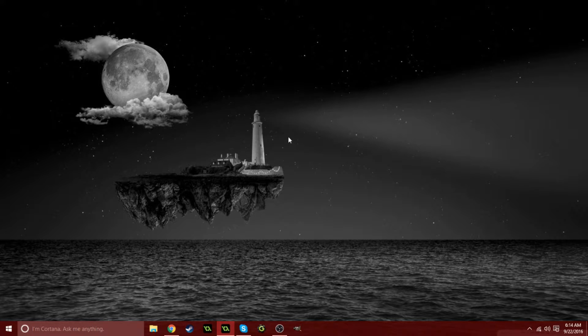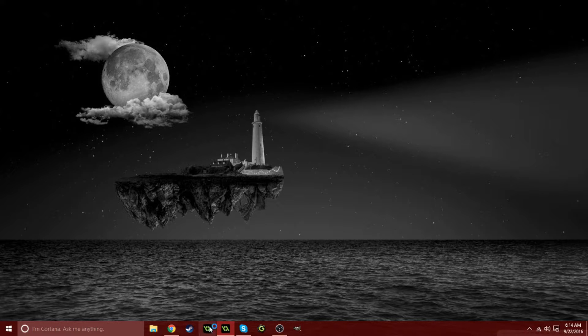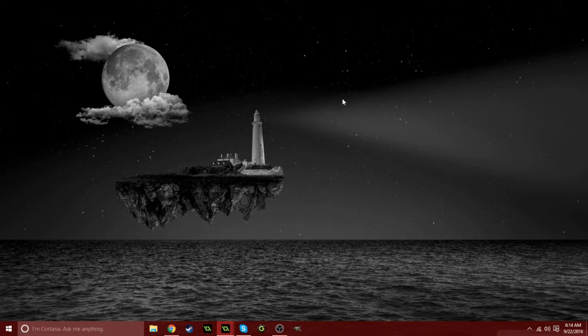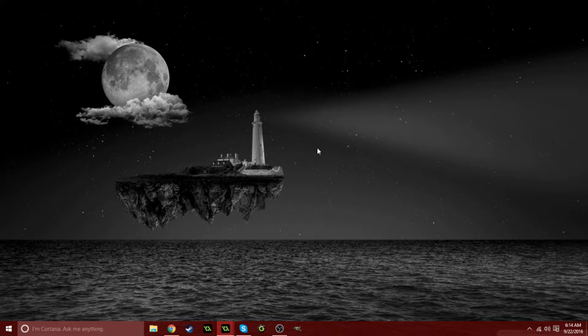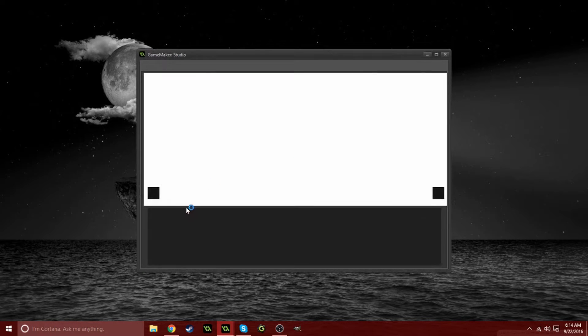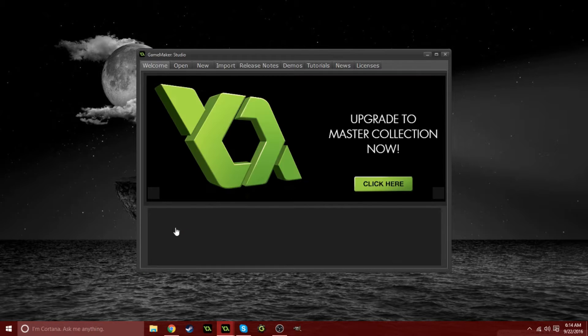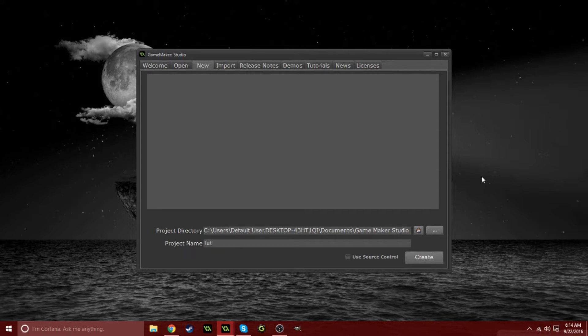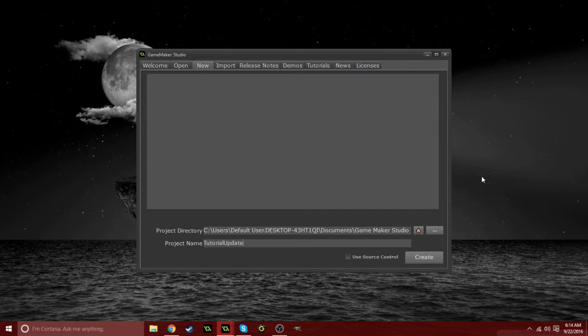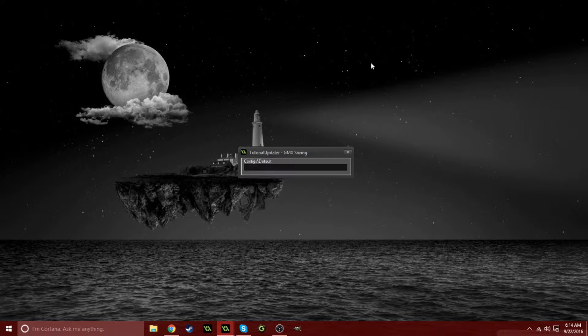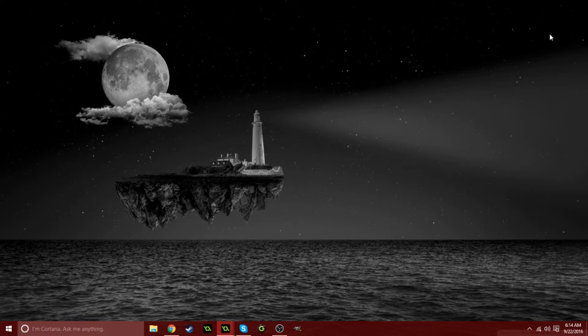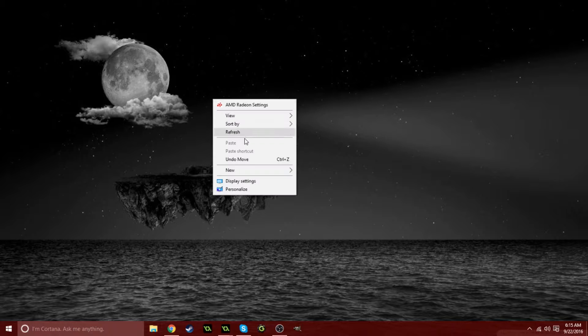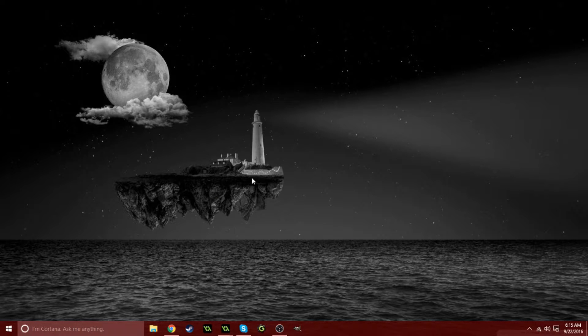Let me start by opening GameMaker and creating a new file, so you guys can see beginning to end. I'm going to click new and name this tutorial updater.